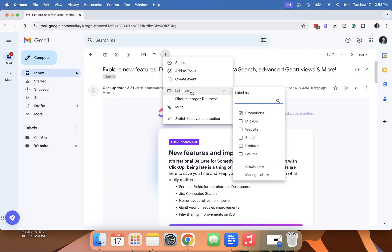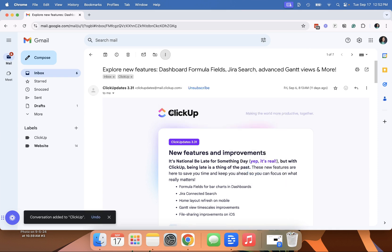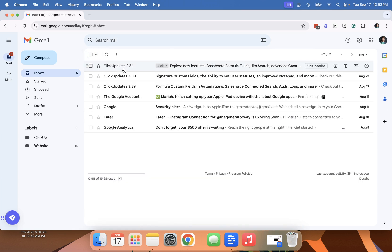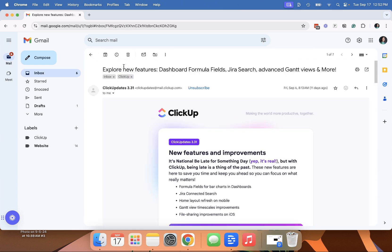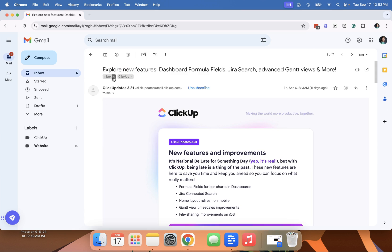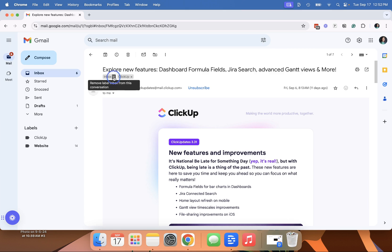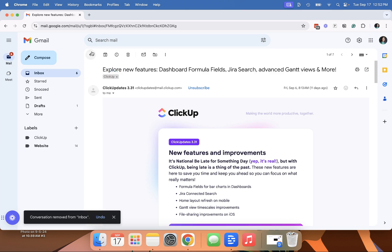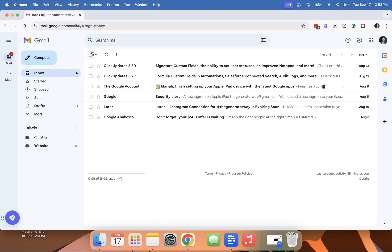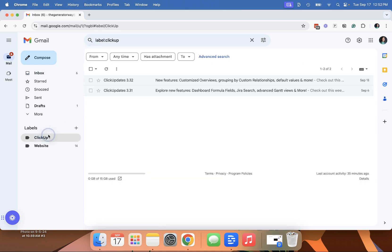The other thing I can do is label as and I can label it as ClickUp and apply. So when I do that particular step, it leaves it in my inbox. So you can see it labels as ClickUp, but it doesn't move it out of my inbox. I have to remove it from my inbox.